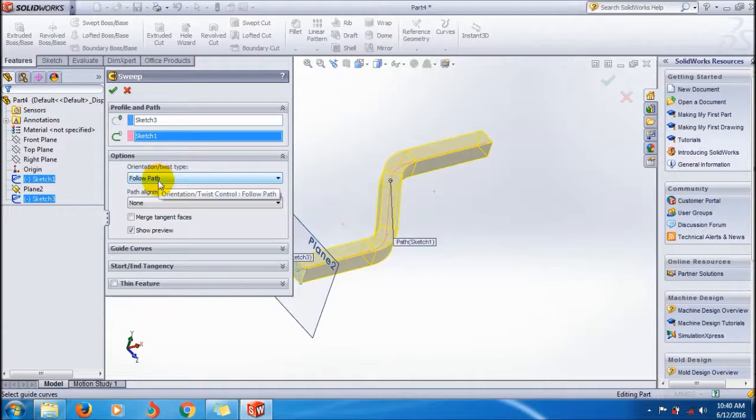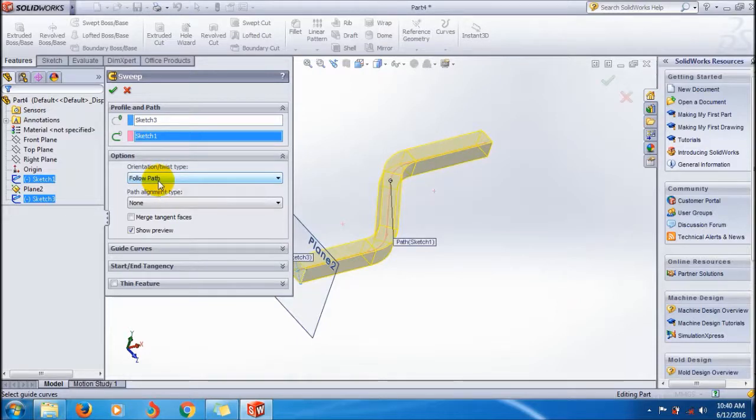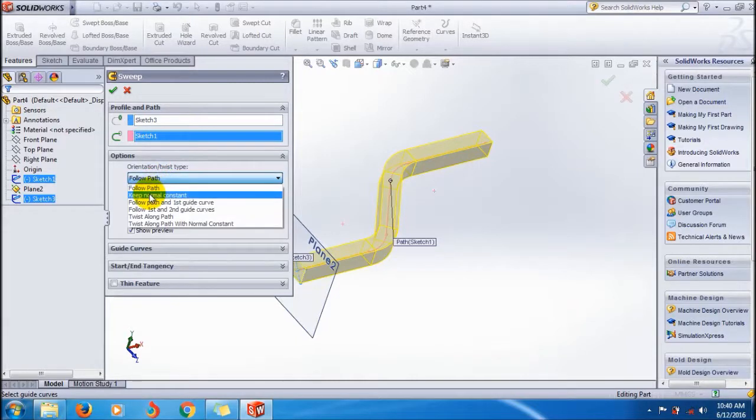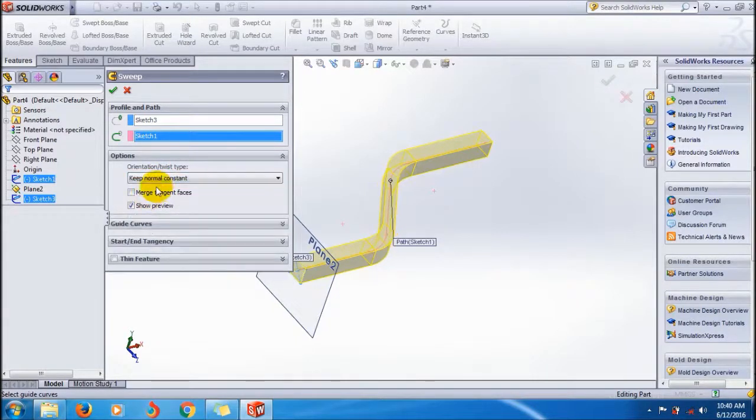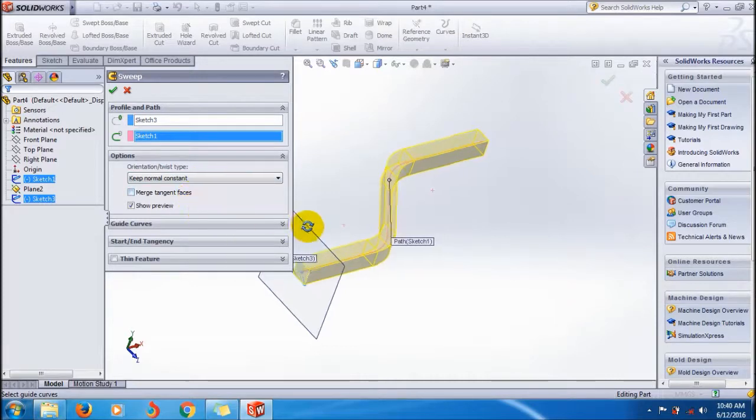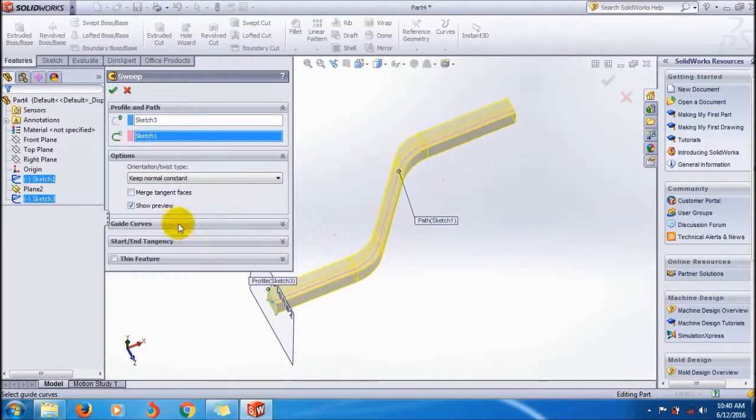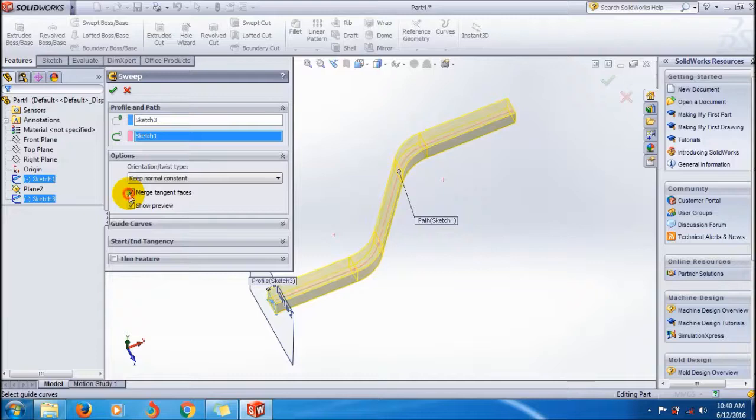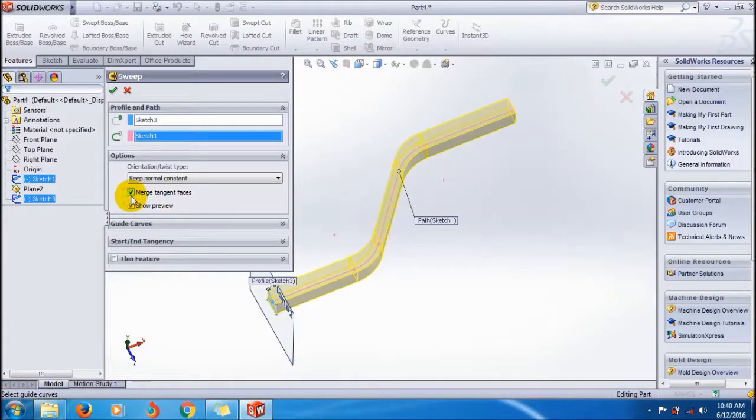Now the orientation or twist type is followed path, as shown in the previous sweep boss tutorial. Here you are going to change it to keep normal constant. You can also merge tangent faces if needed to get a smooth surface, but here we are not getting it, so no need to do that.